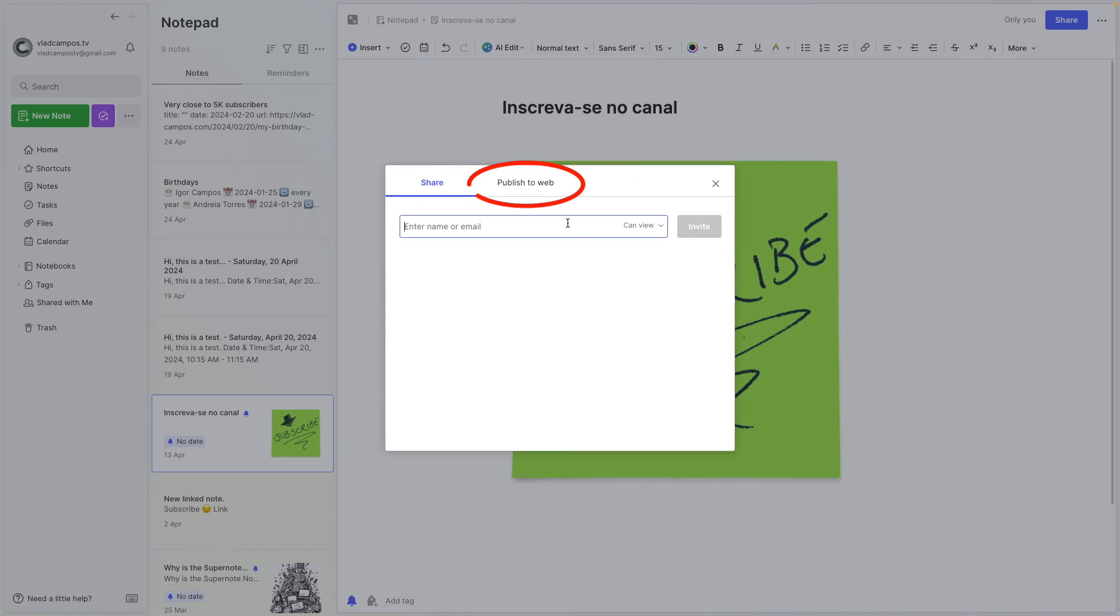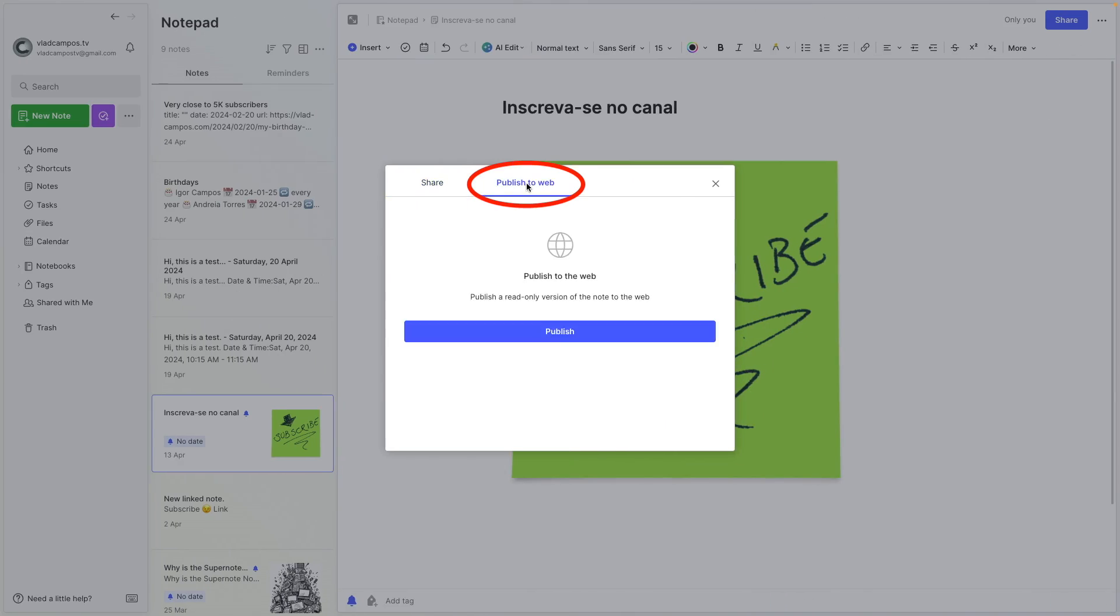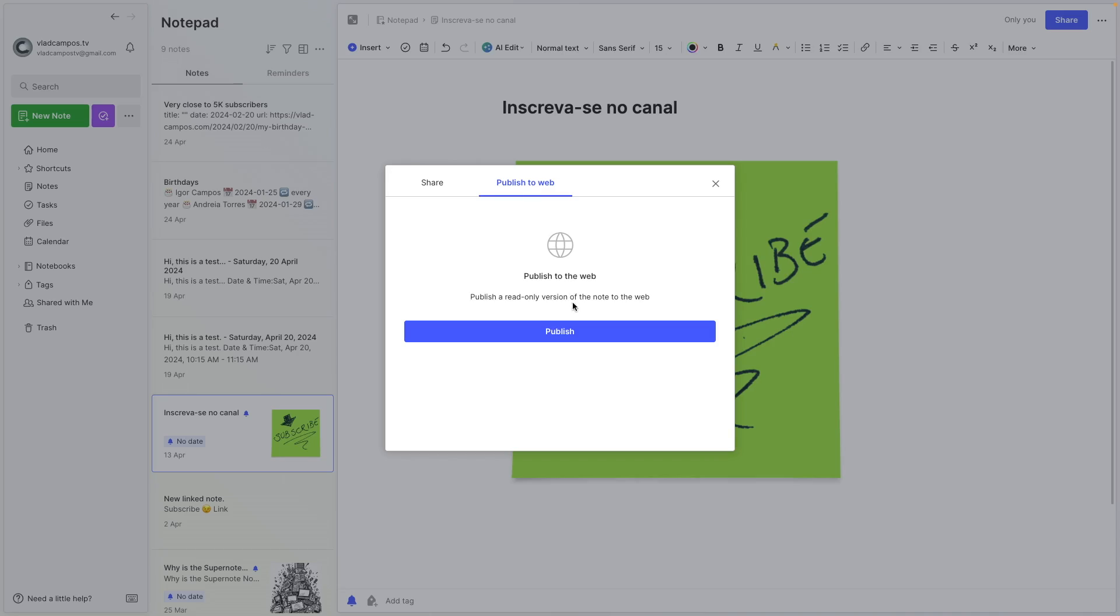If we go back here, there is 'publish to web.' I think this is super clear. There's no way to not understand this. You're publishing that note to the web. So let's do that.